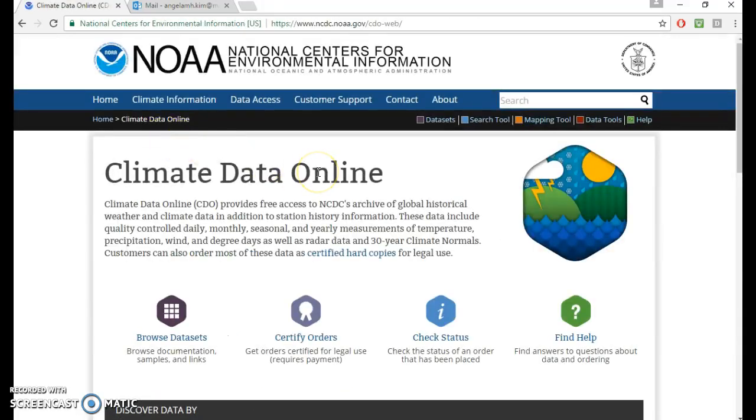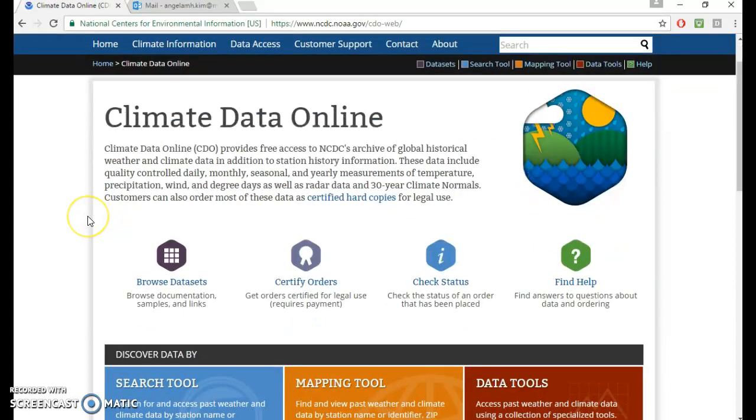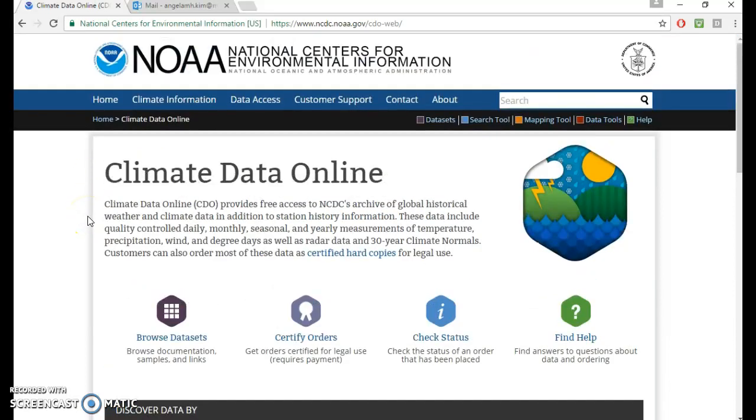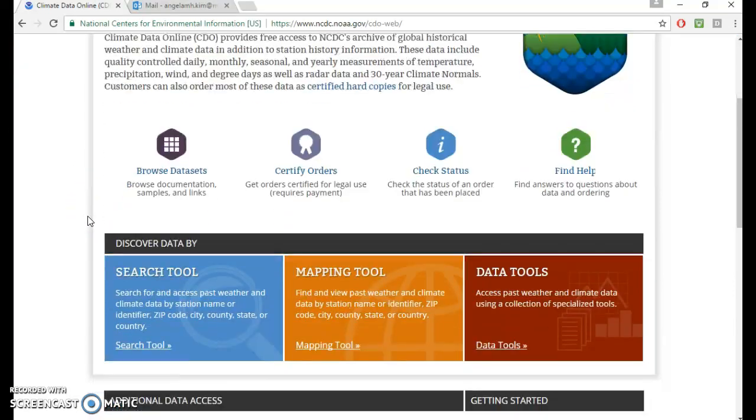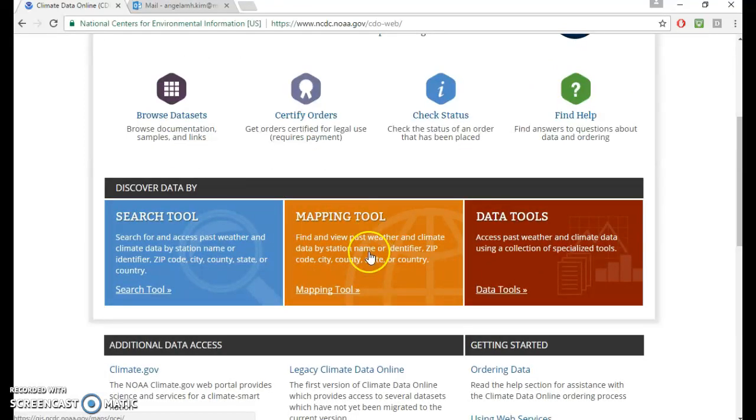So this is what it looks like. NOAA is the National Oceanic and Atmospheric Administration of the United States and they deal a lot with climate stuff. If you go down here and click on this orange box mapping tool, it's what I've been using recently.